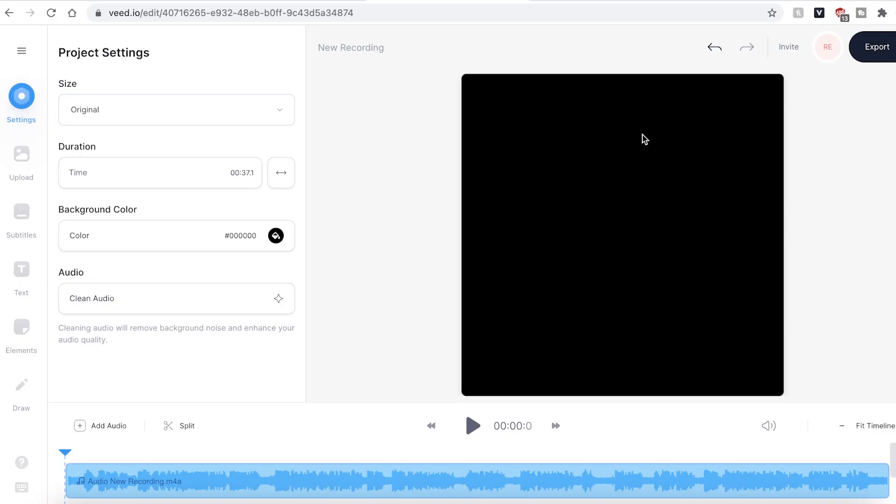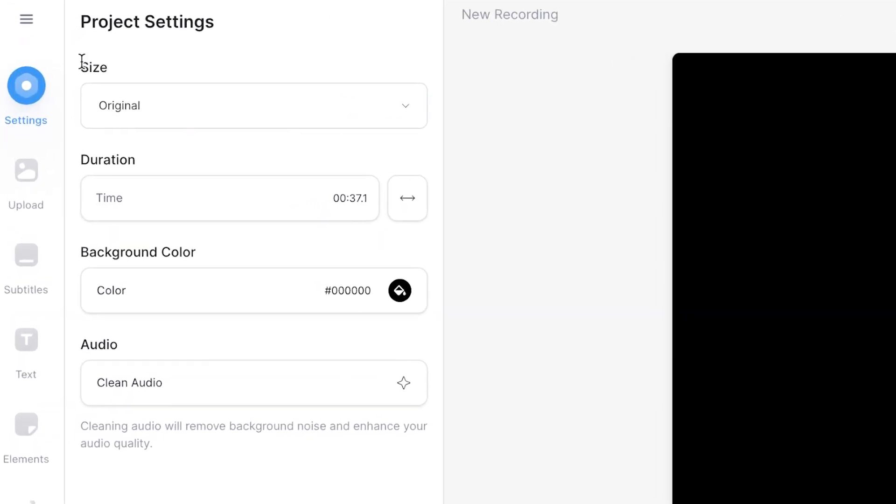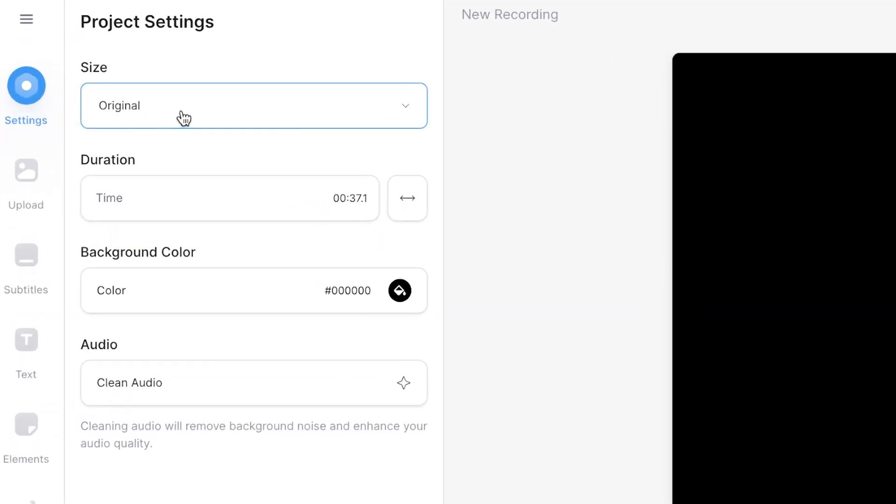To be able to upload your audio file to YouTube, first we need to turn it into a video. The first thing we want to do is resize the canvas so it becomes the correct size for YouTube. Head over to the settings tab on the sidebar and under the size drop down menu, make sure you click YouTube.